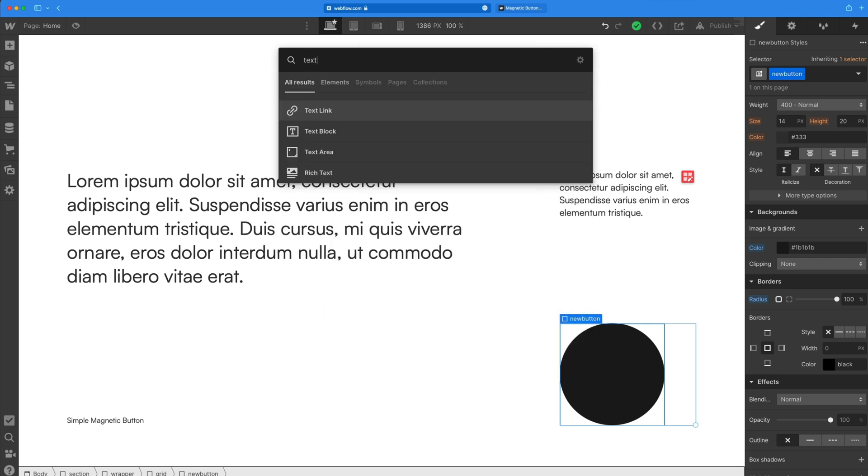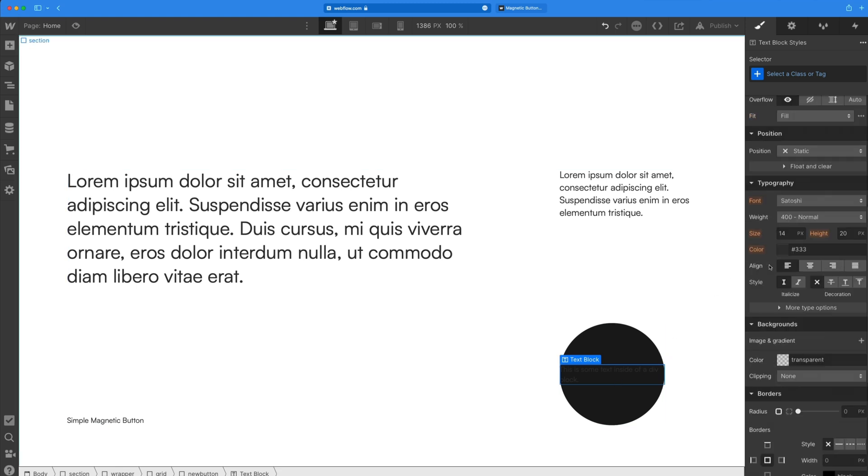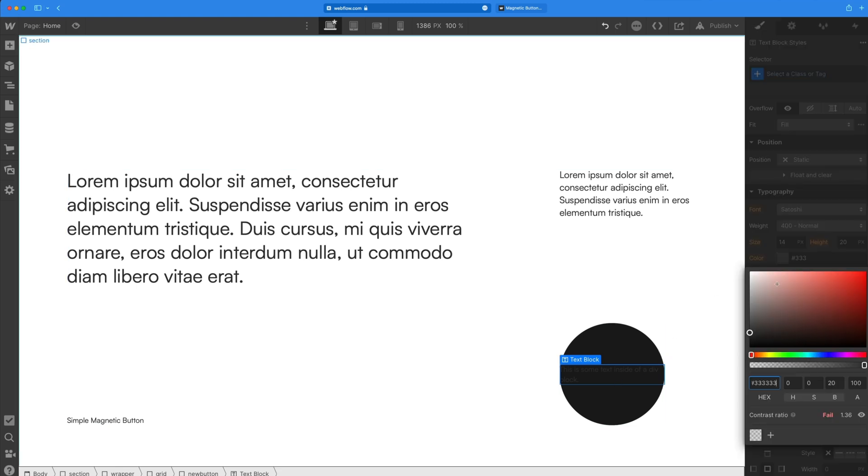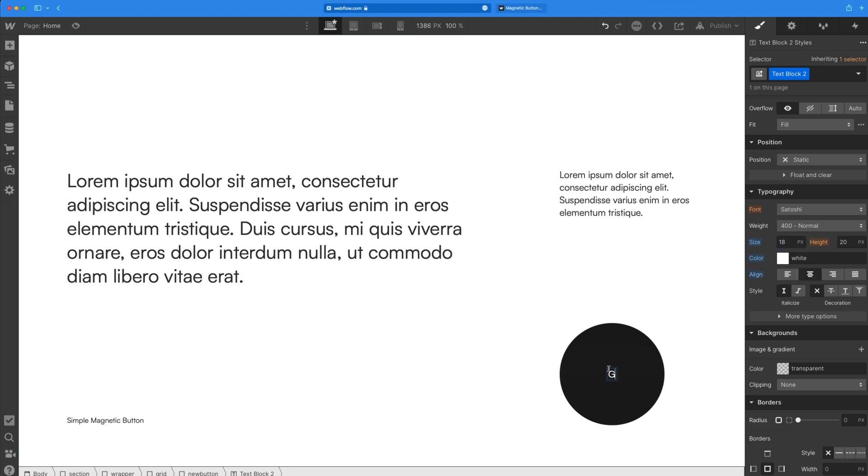Next, I'm going to hit command E and create a text block. Then when we have that selected, I'm going to go up to the fill color on this and we'll just set this to a nice white color. And then the text is a little small by default. So I'm going to bump that up to 18 pixels just so we can read it, center line it, and then I'll call this something like get started.